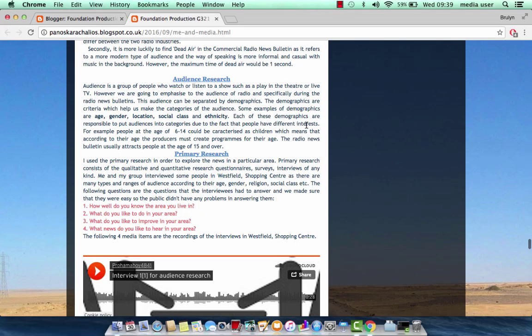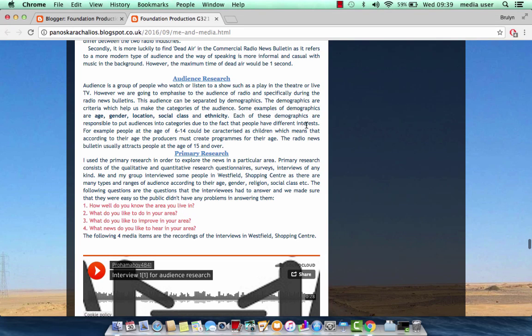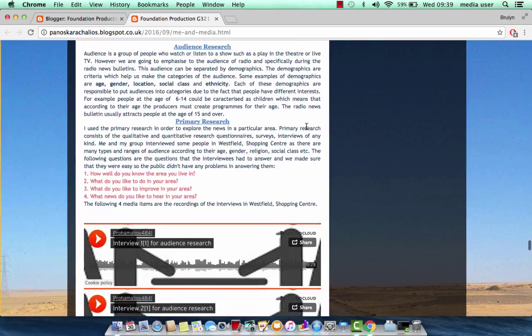Then there is the audience research, where I separate the audience according to demographics like age, gender, location, social class, etc.